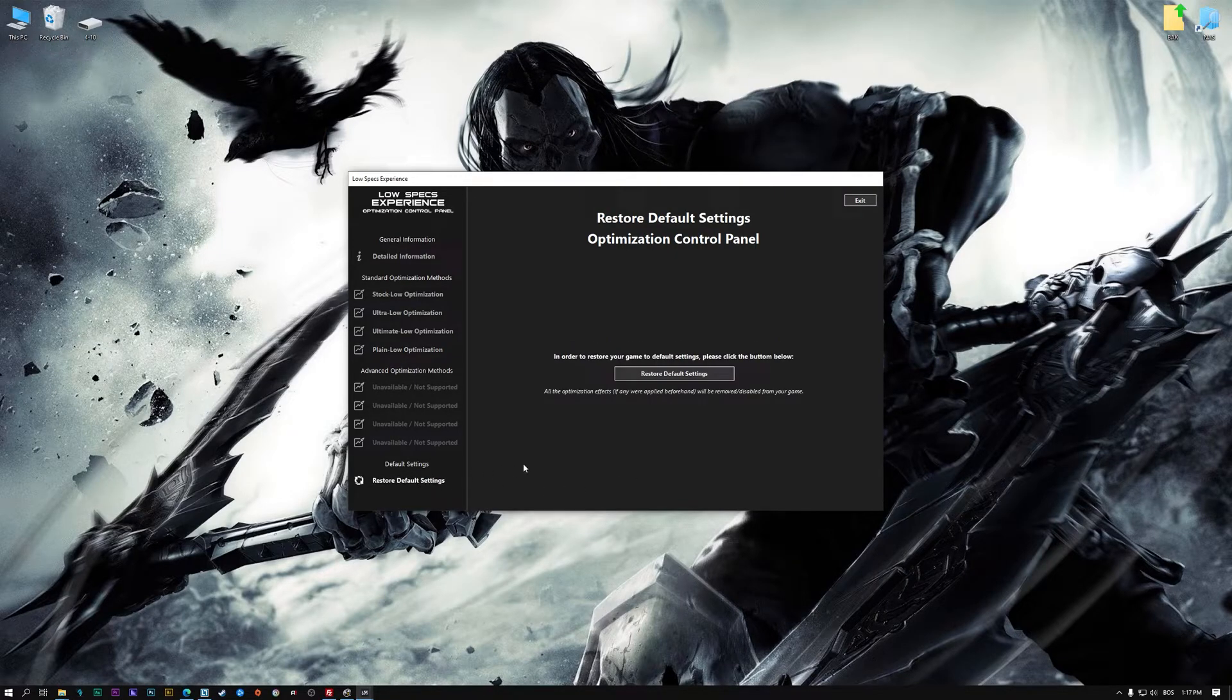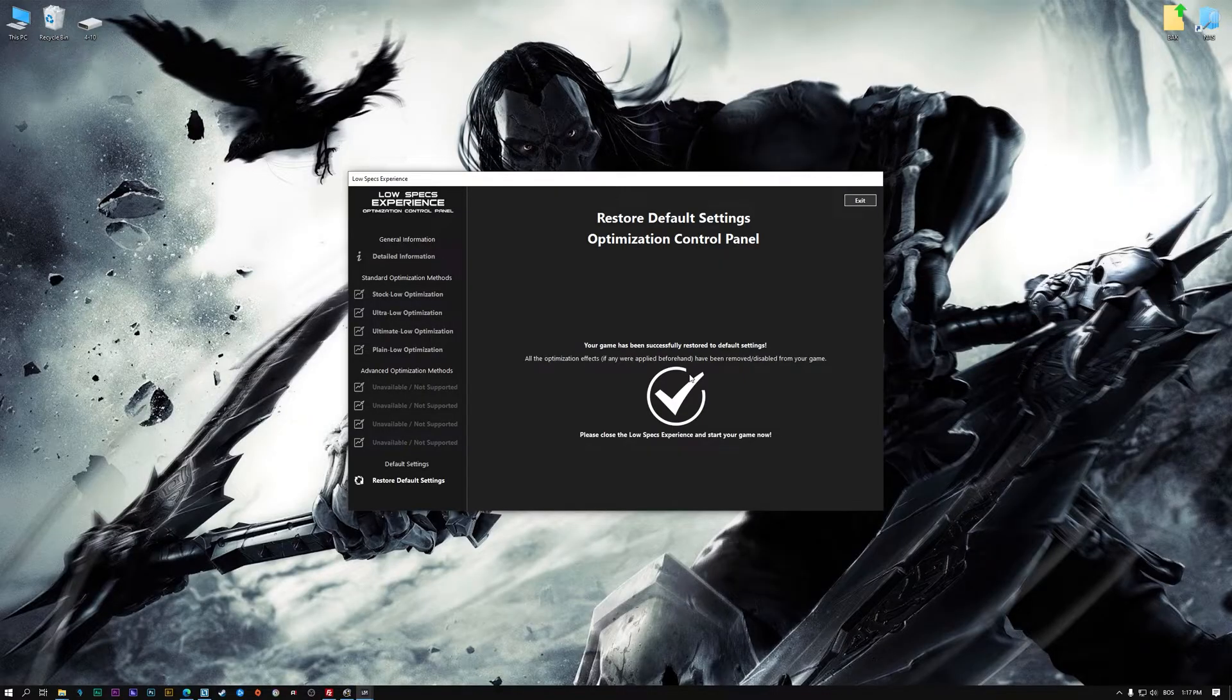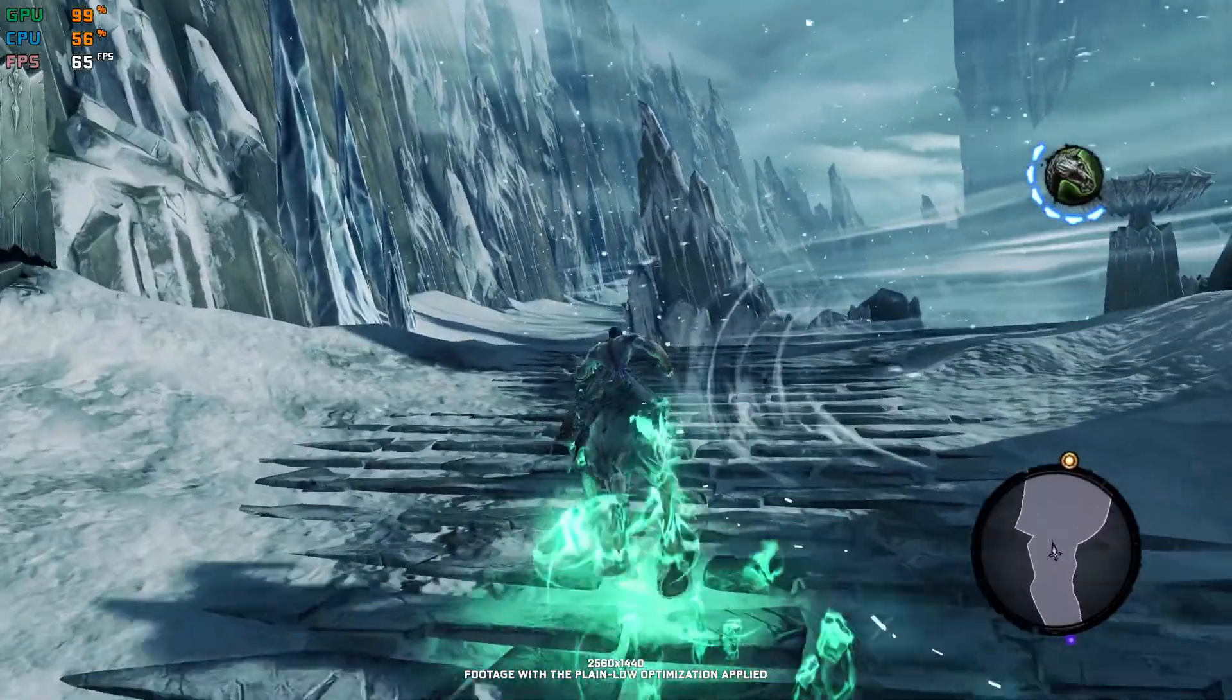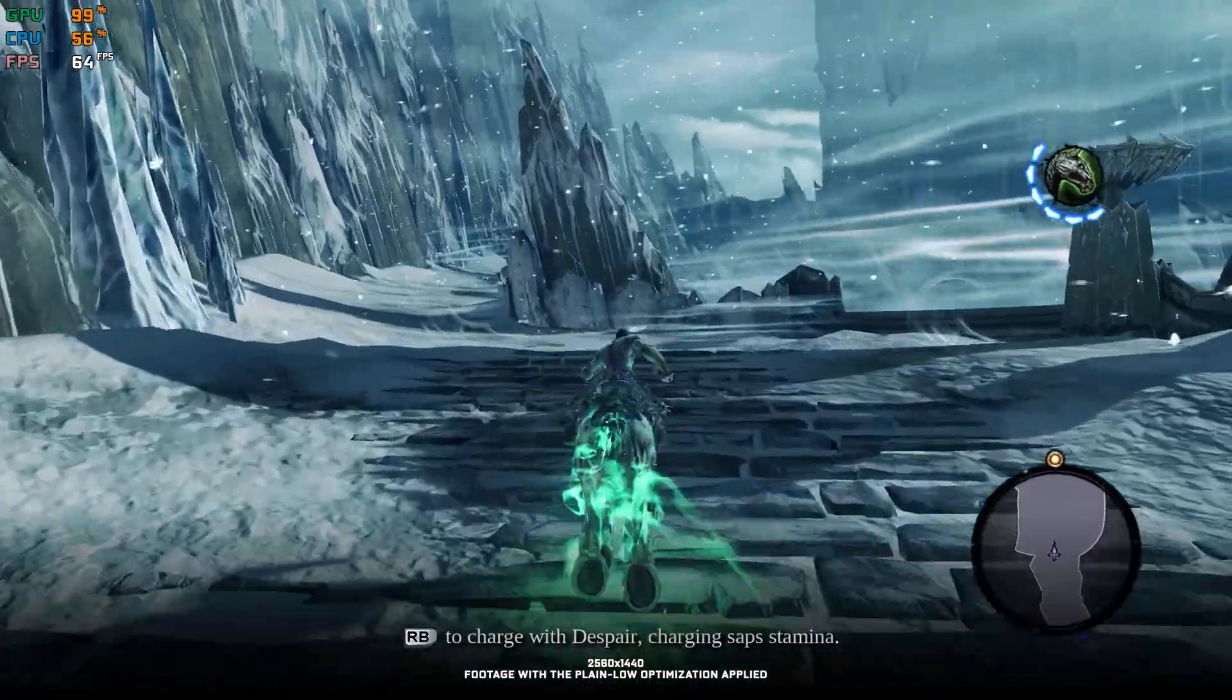If you are not satisfied with what you see, you can always restore your game to default settings by choosing the Restore Default option.